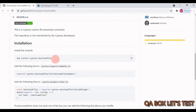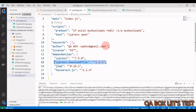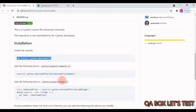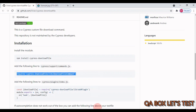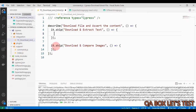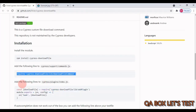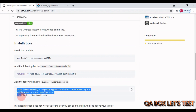The first step is to add this module to our project by running: npm install cypress-download-file. Open the terminal and execute that command. Once done, you'll see the entry in package.json. The next step is to add the required line in cypress/support/commands.js.